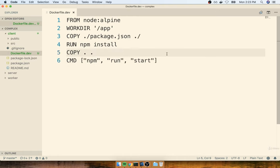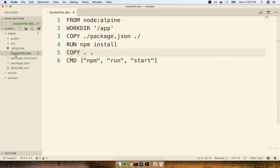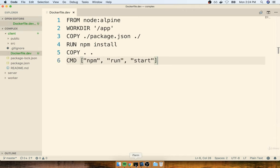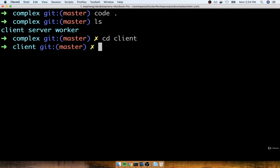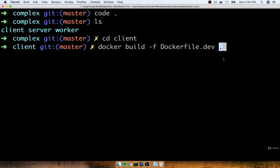This is the same Dockerfile that we put together just a moment ago, and we're probably going to end up using a very similar one in our other two projects as well with maybe one or two small tweaks. To test this out, I'm going to flip back over to my terminal and run the docker build command inside of the client directory, specifying dockerfile.dev as the Dockerfile of choice with the dash-f flag, and then a period to specify the build context.